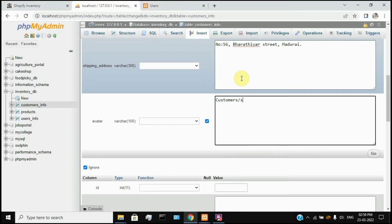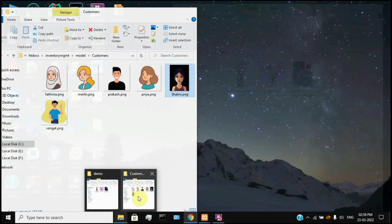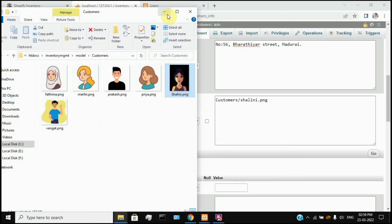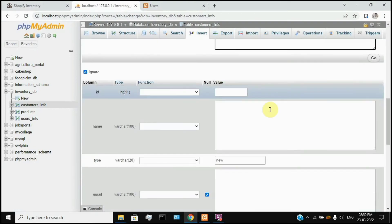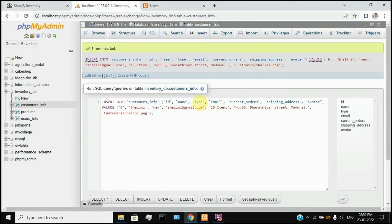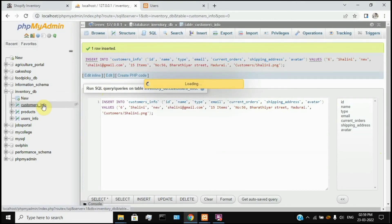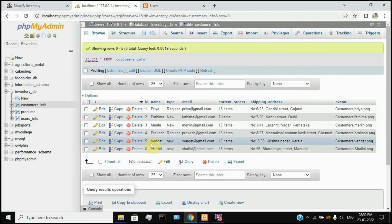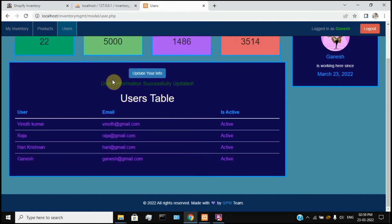Once you have filled all the details, click the Go option. Now you have a query and the customer has been added. If you want to click the Customers Info tab, you can see it immediately on your website and account.